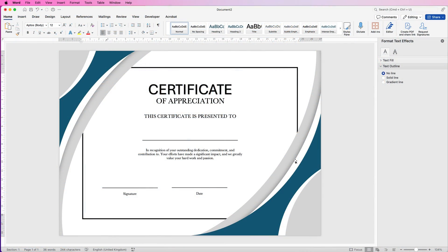Hi, welcome to the channel. Today I'm going to be showing you how to create this really simple certificate in Word.